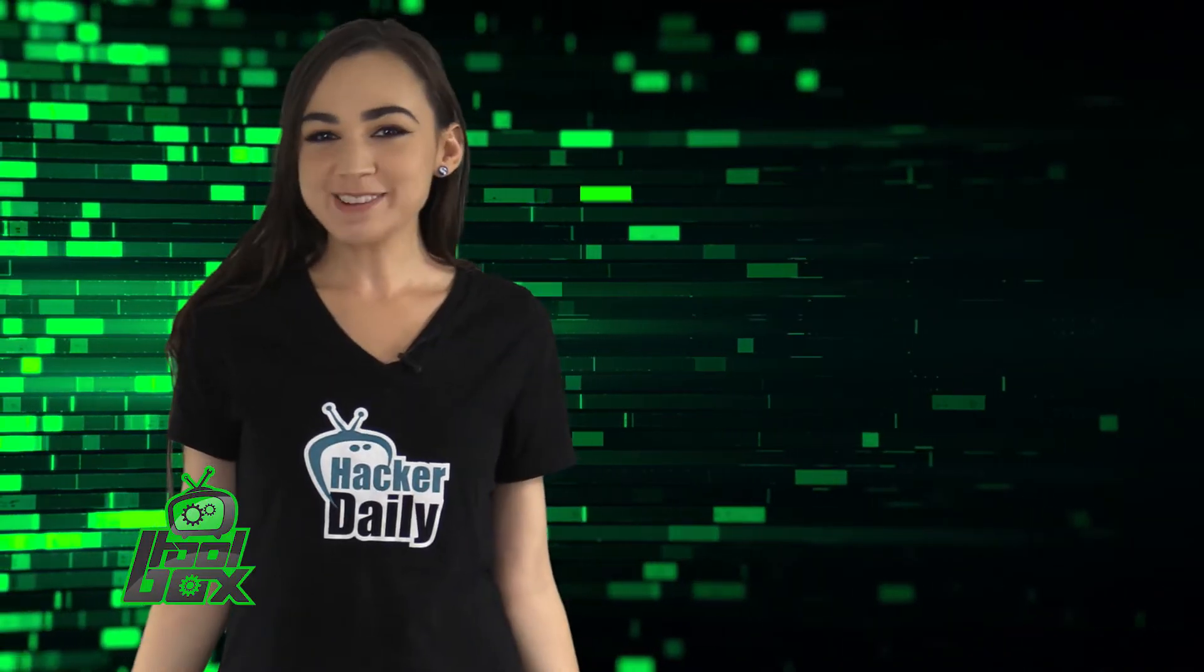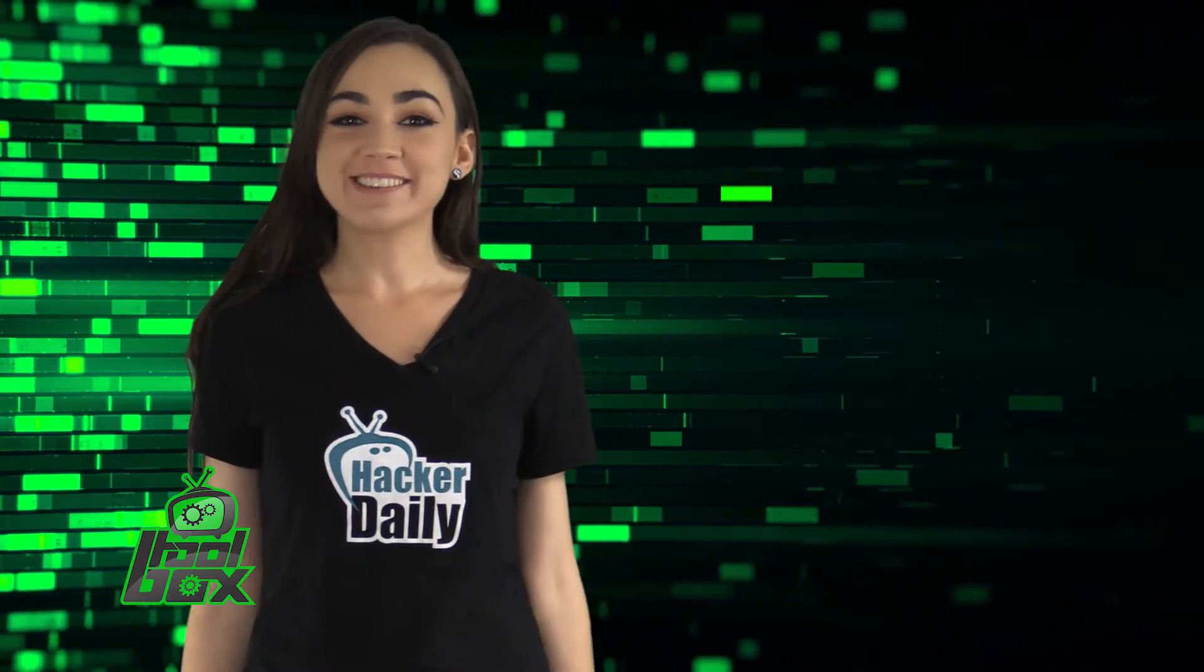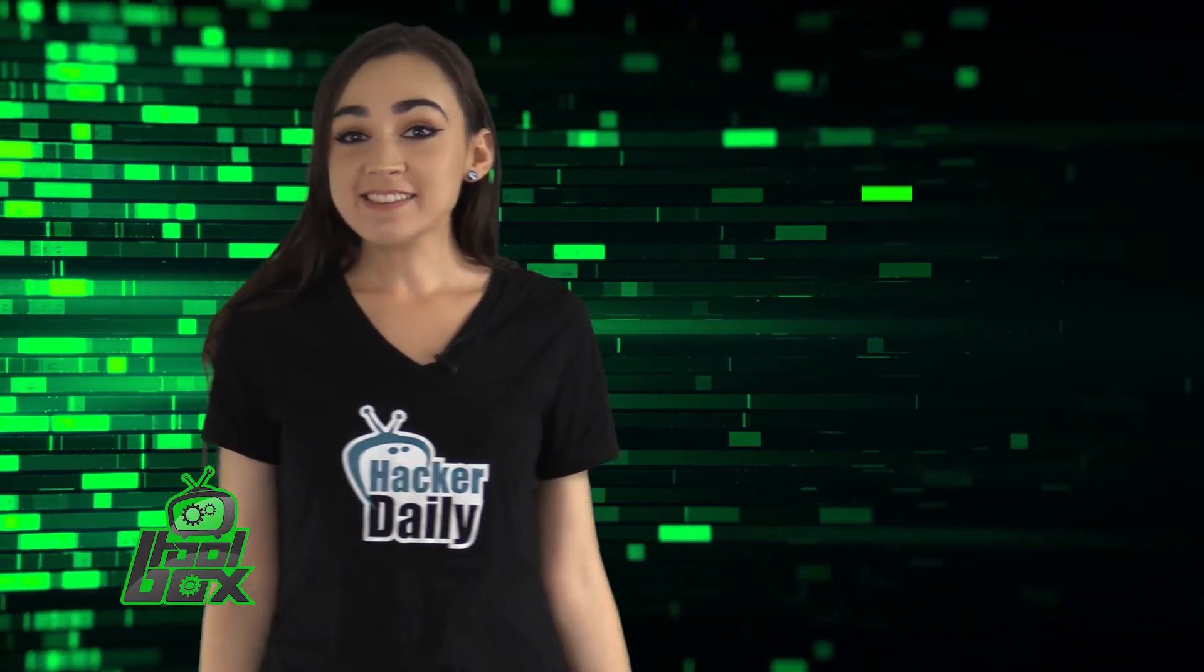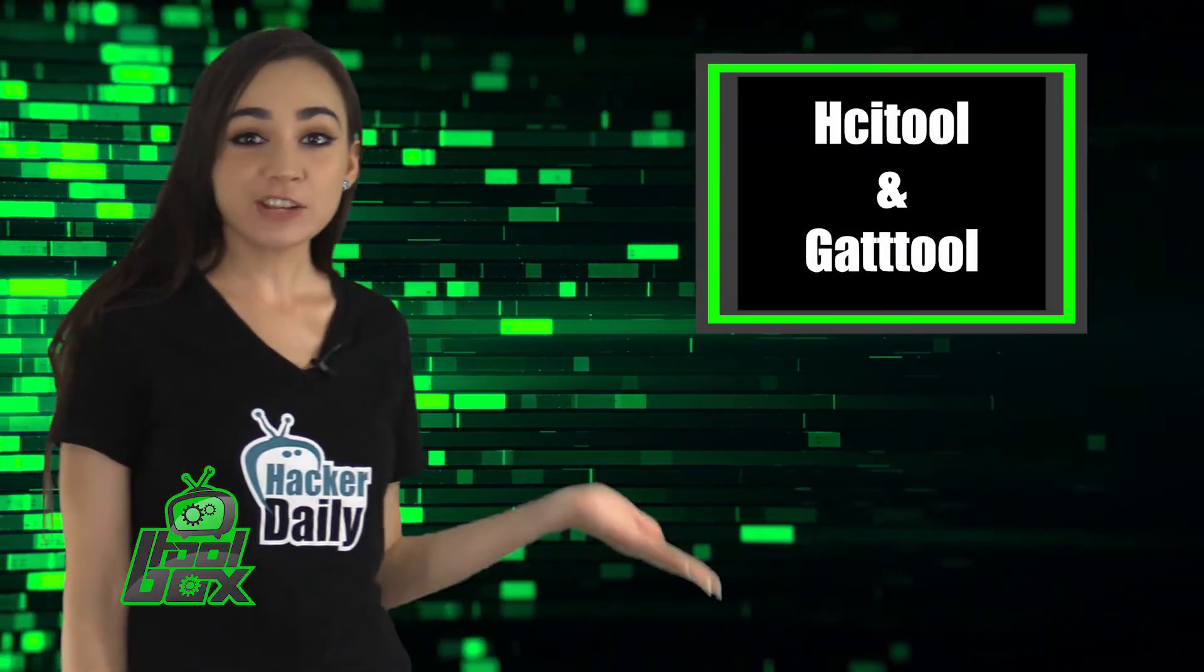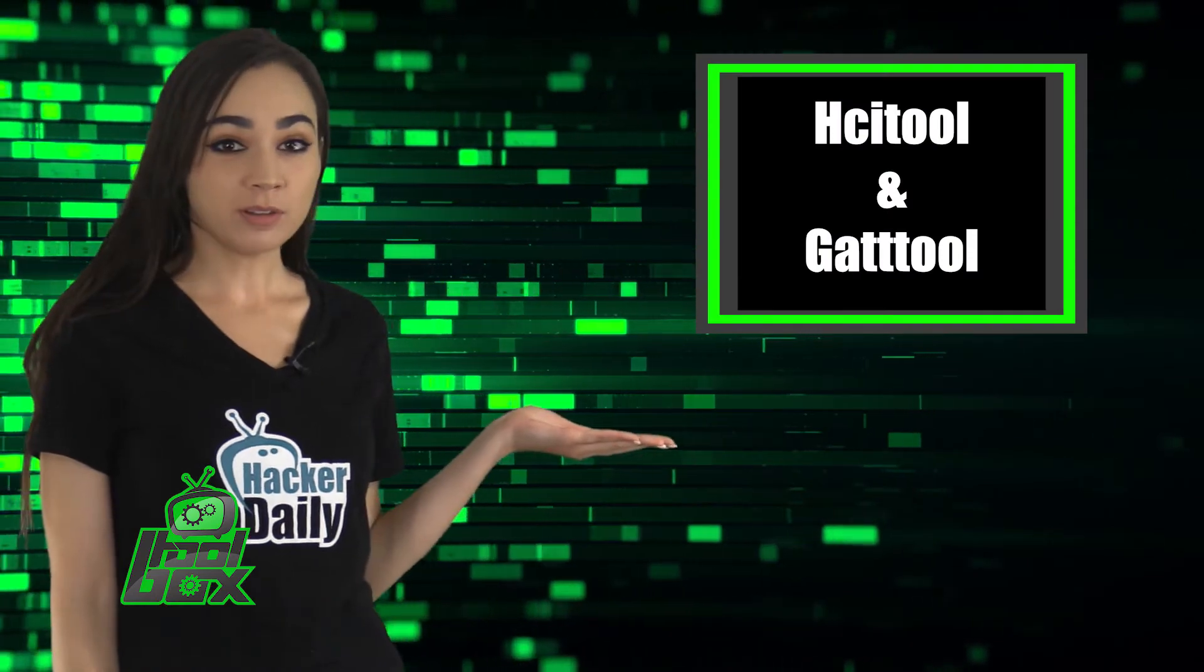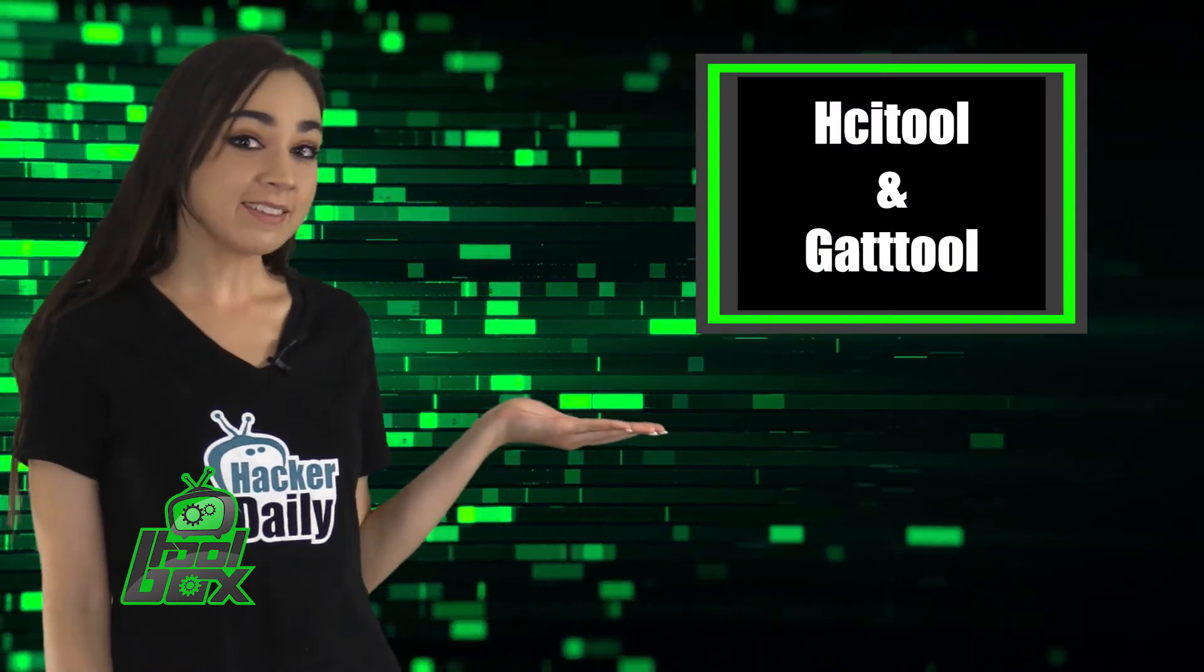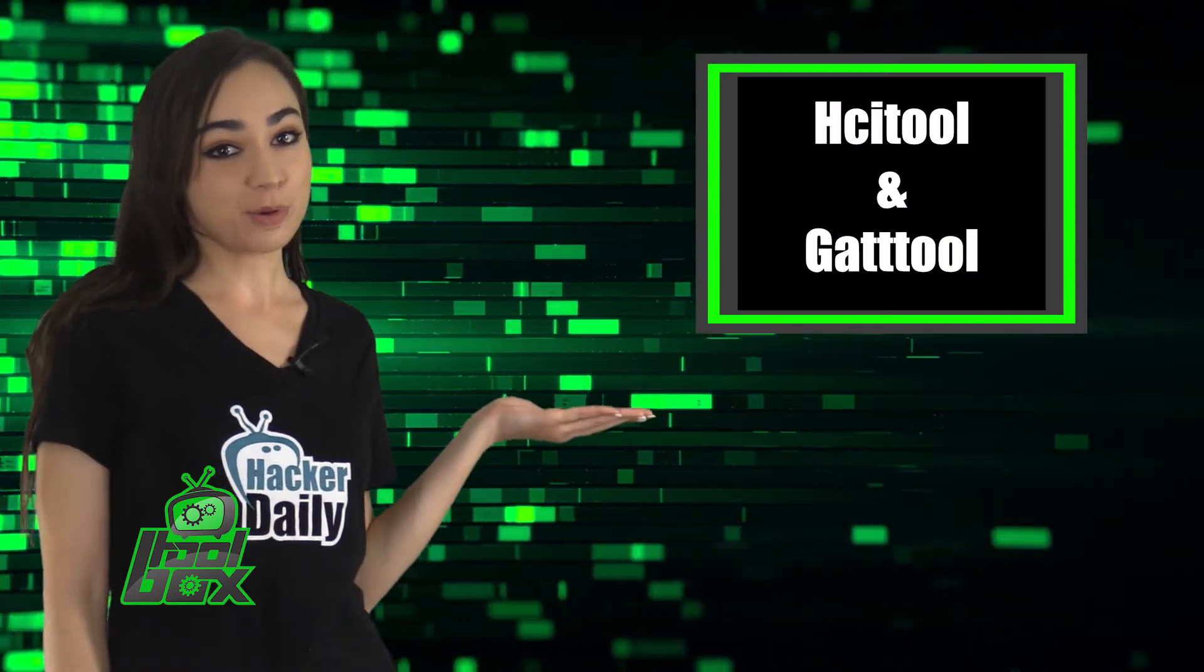I have some great tools to show you guys today. Let's take a look at HCI Tool and GATT Tool.